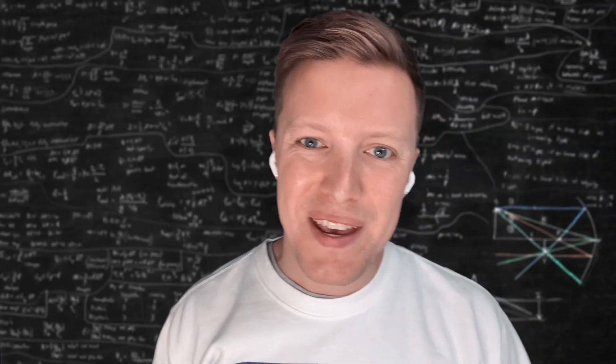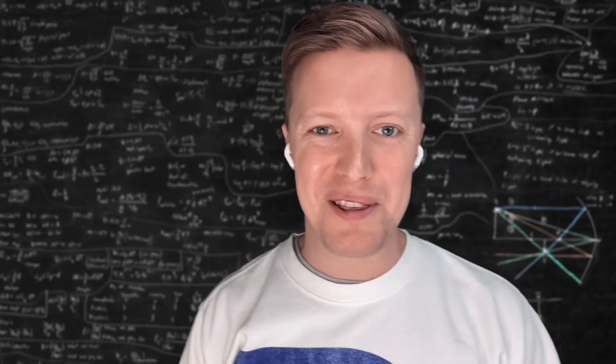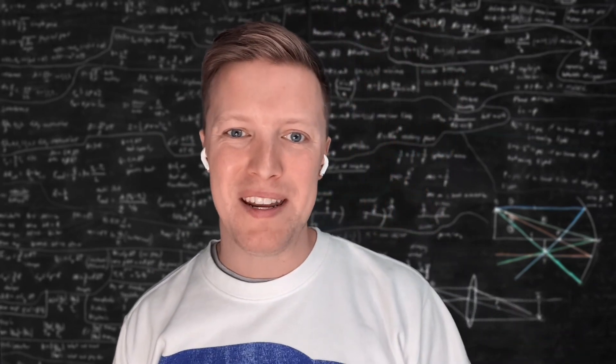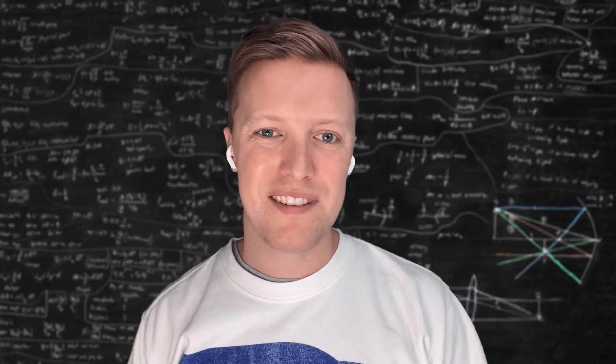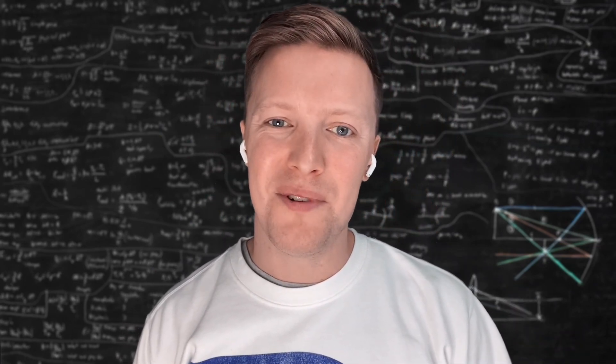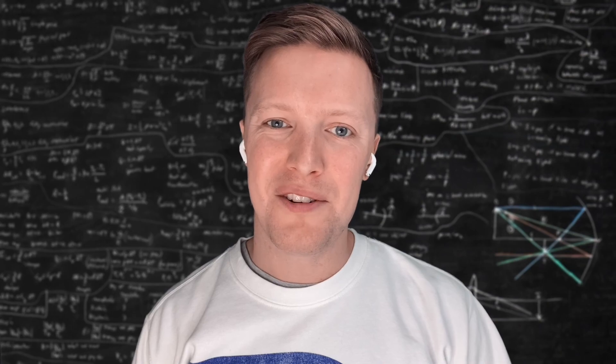So thanks for dropping by. Hopefully there was a thing or two there to be able to pick up and add to your own charts. And we look forward to catching you on another video here soon.